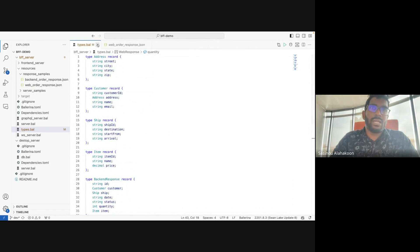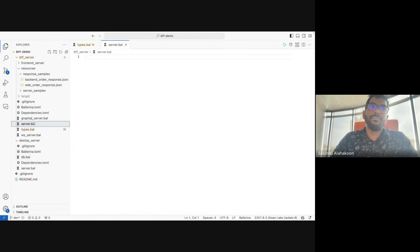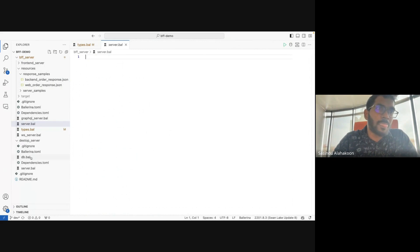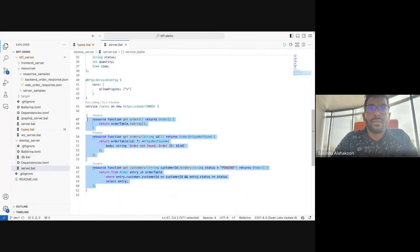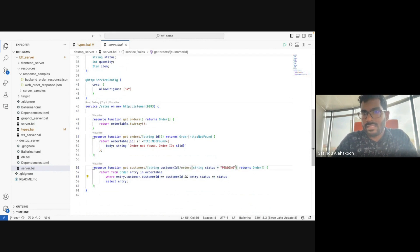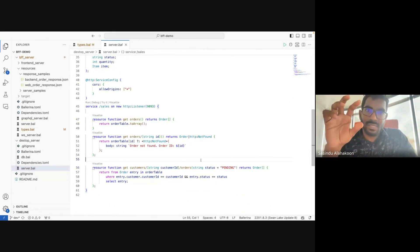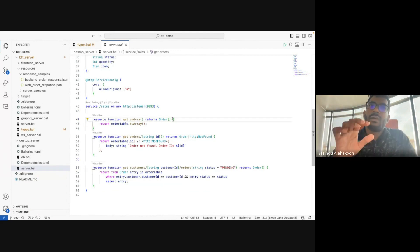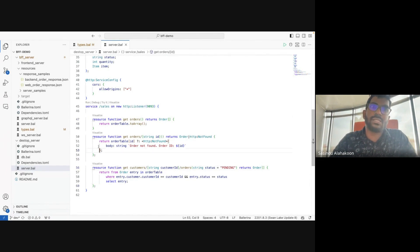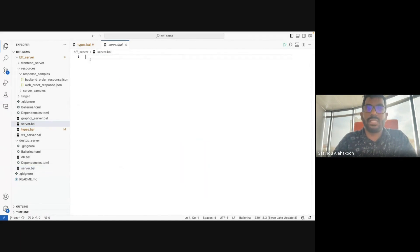Now that the types are created, let's start coding the BFF server. This BFF server should mirror the desktop server's resource structure — three resource functions: get all orders, get order by specific ID, and get orders by customer with a status query parameter. My BFF server should call these three resources, convert the data to types compatible with the web application. First, I'll create a new service using the visual editor.